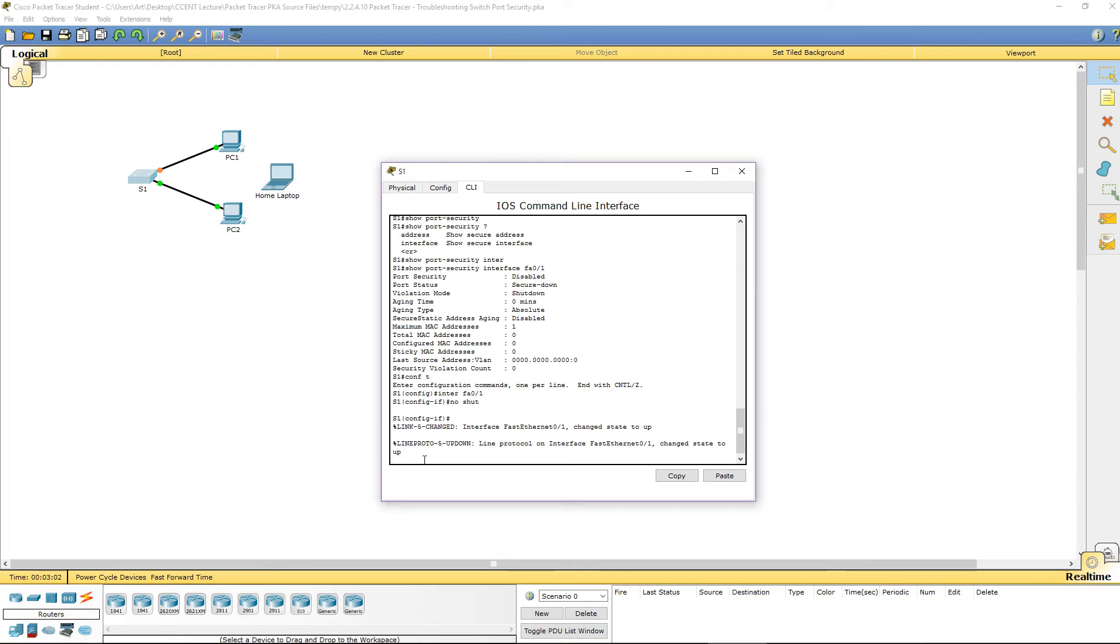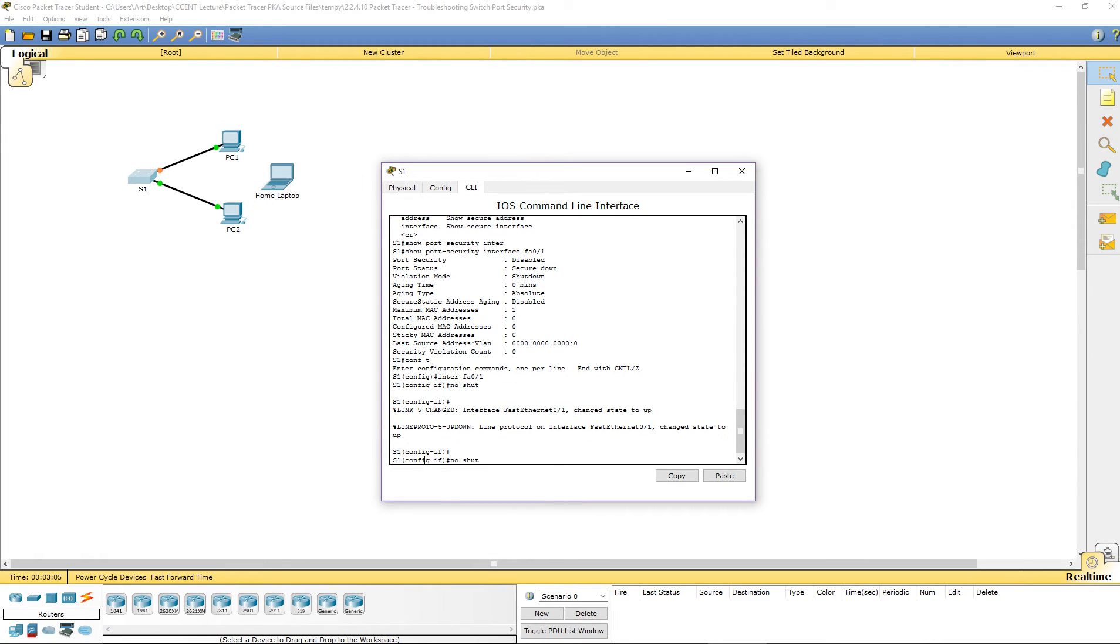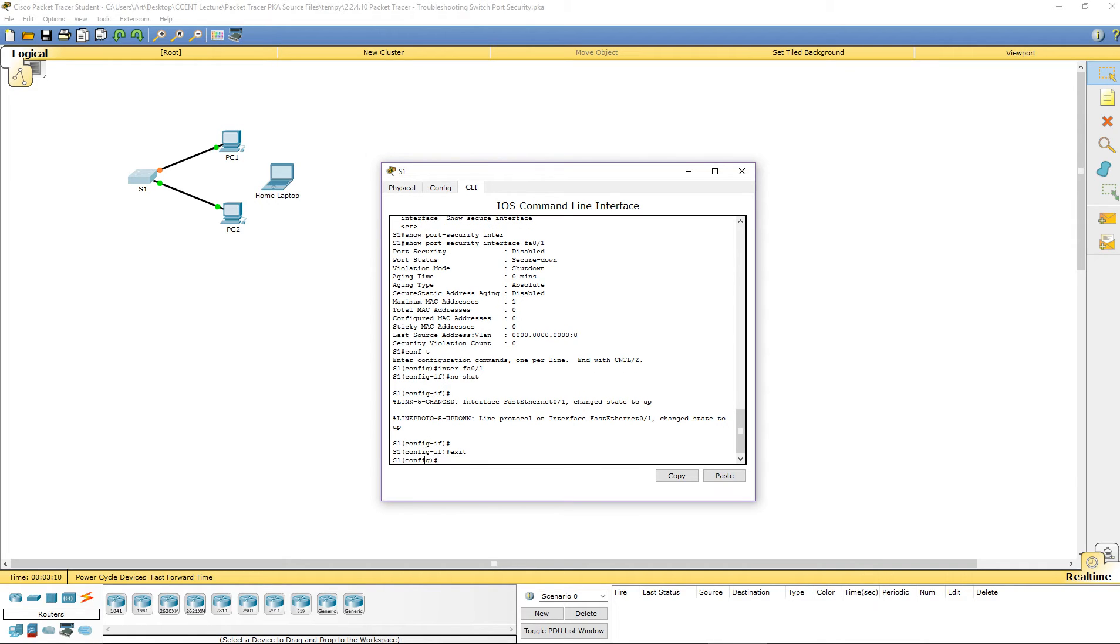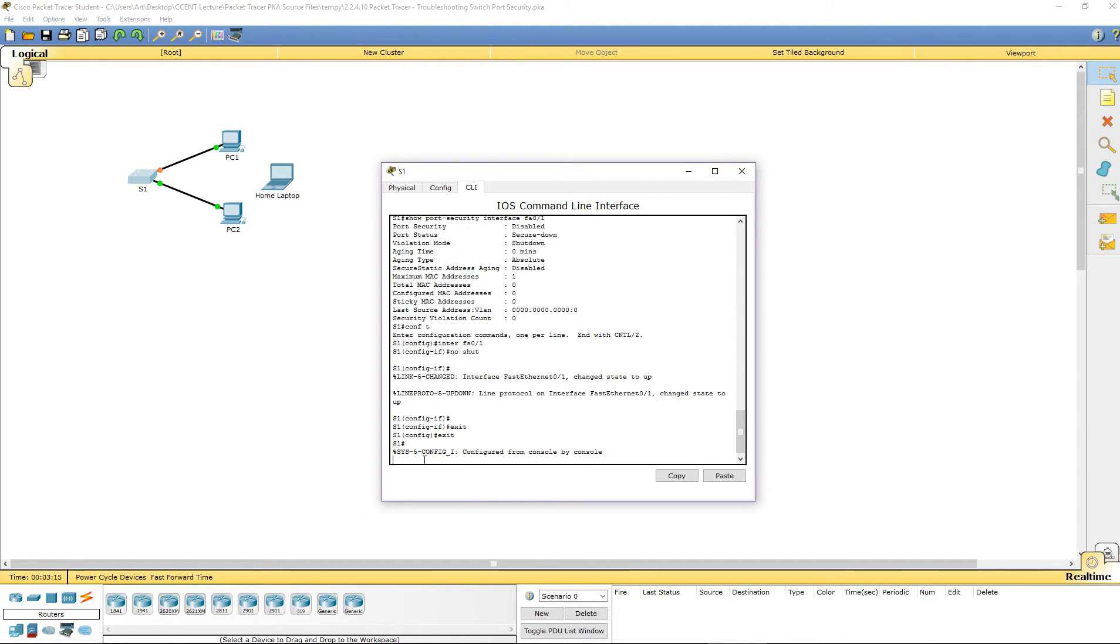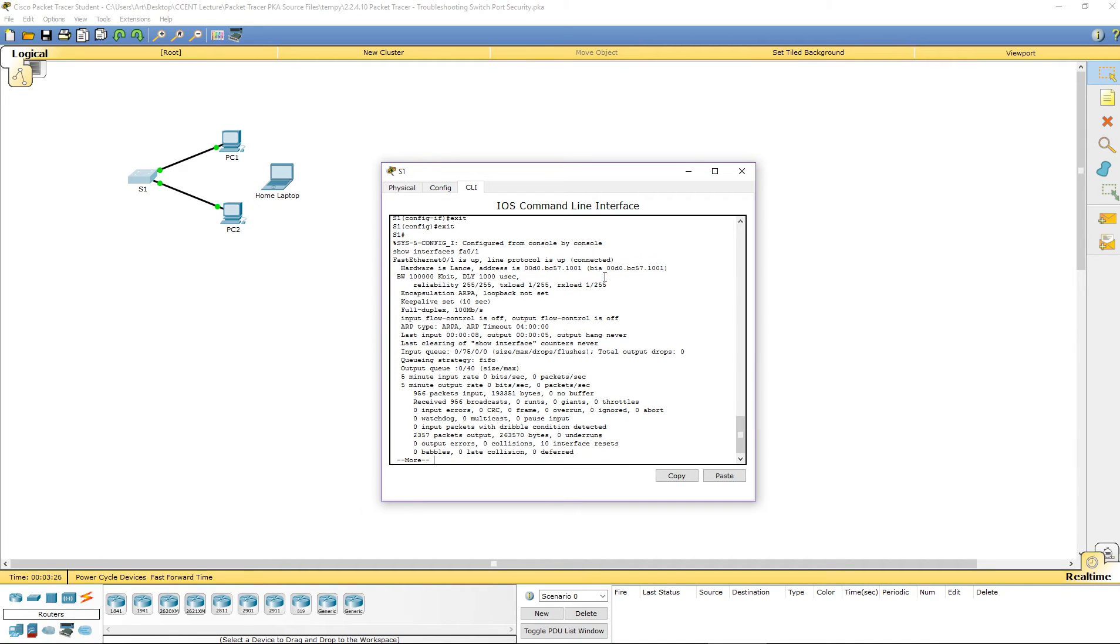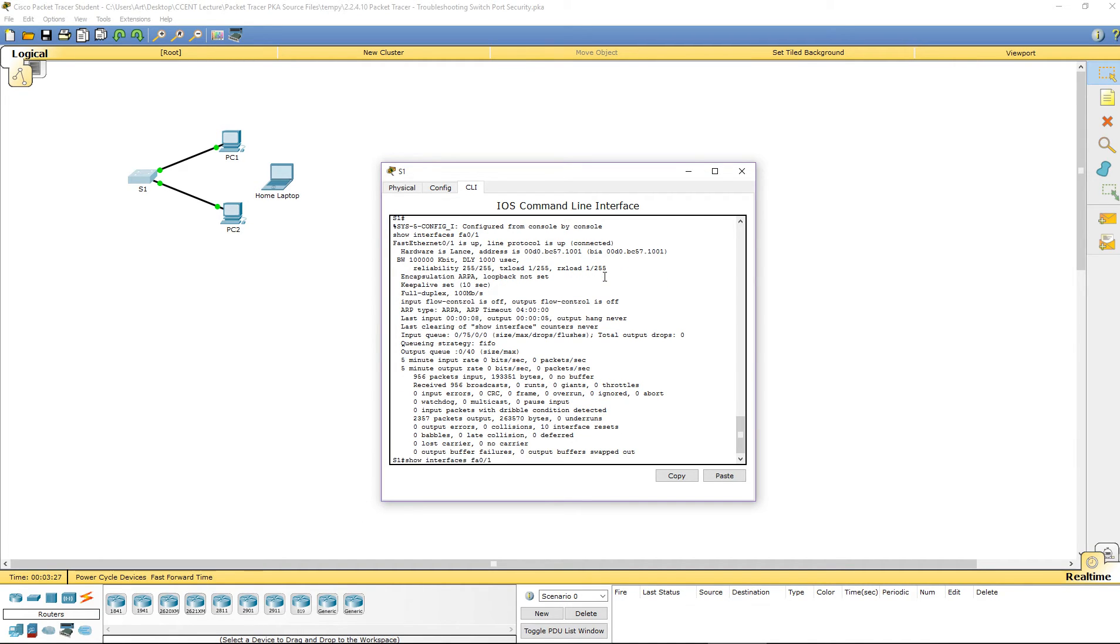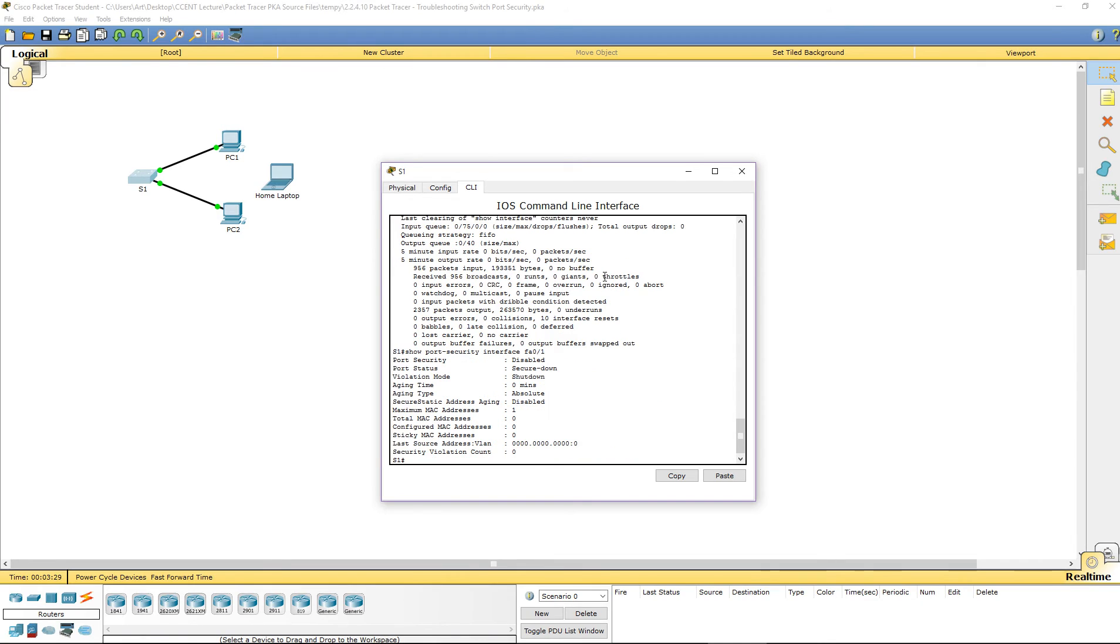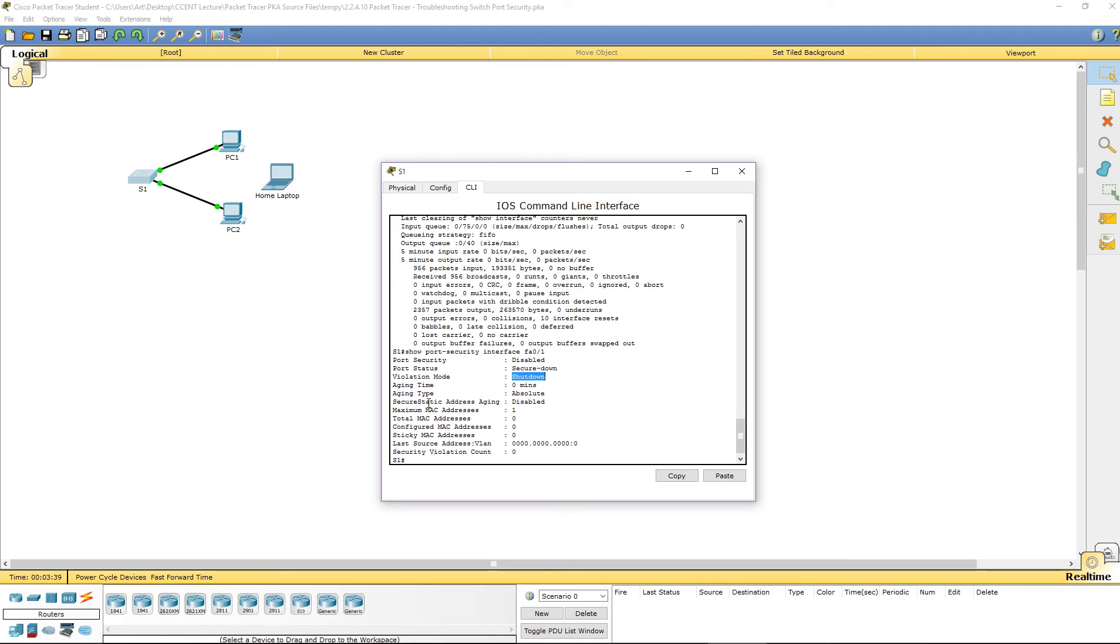Let's see what happens. I'm going to go back. I'm going to go ahead and do the same two show commands that I did before. I want to show the interface. It is up and up. I want to see the show interface portion. Port security is set to disable. Violation mode is secure shutdown. And the violation mode is shutdown. Or this port status is secured shutdown.